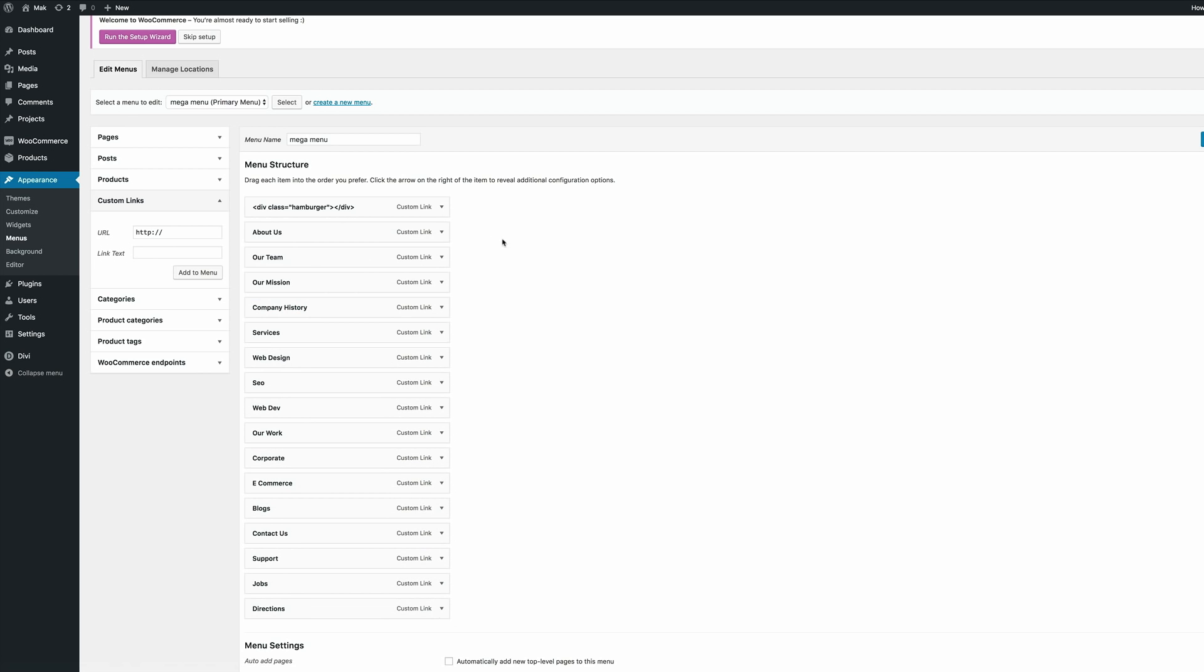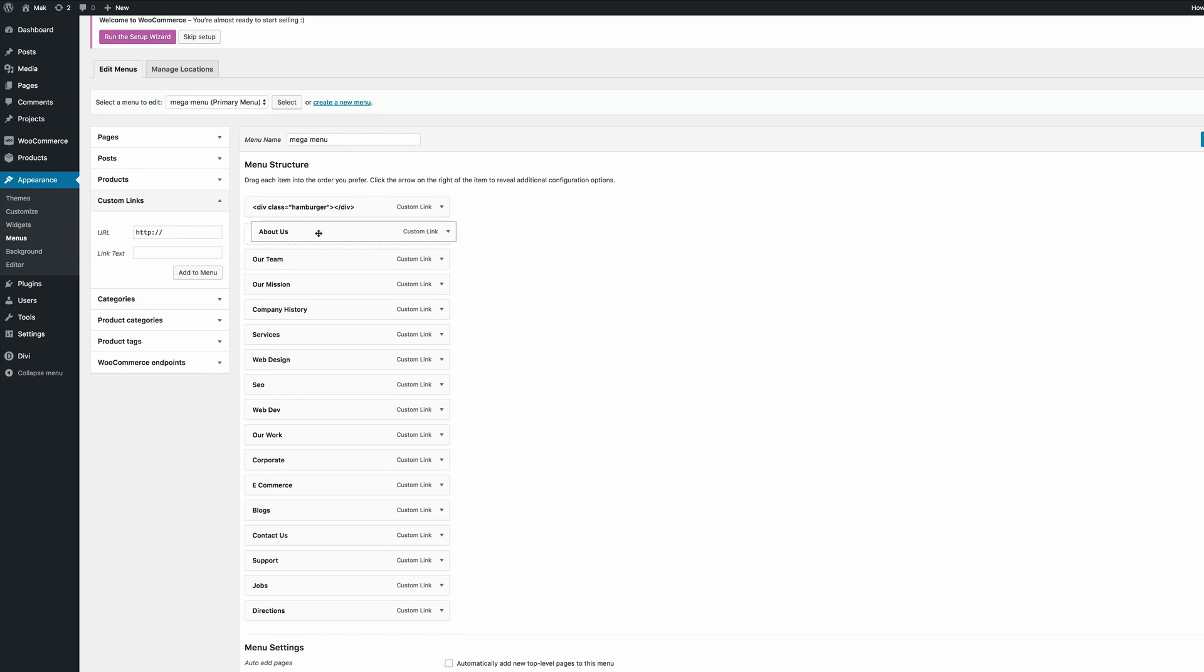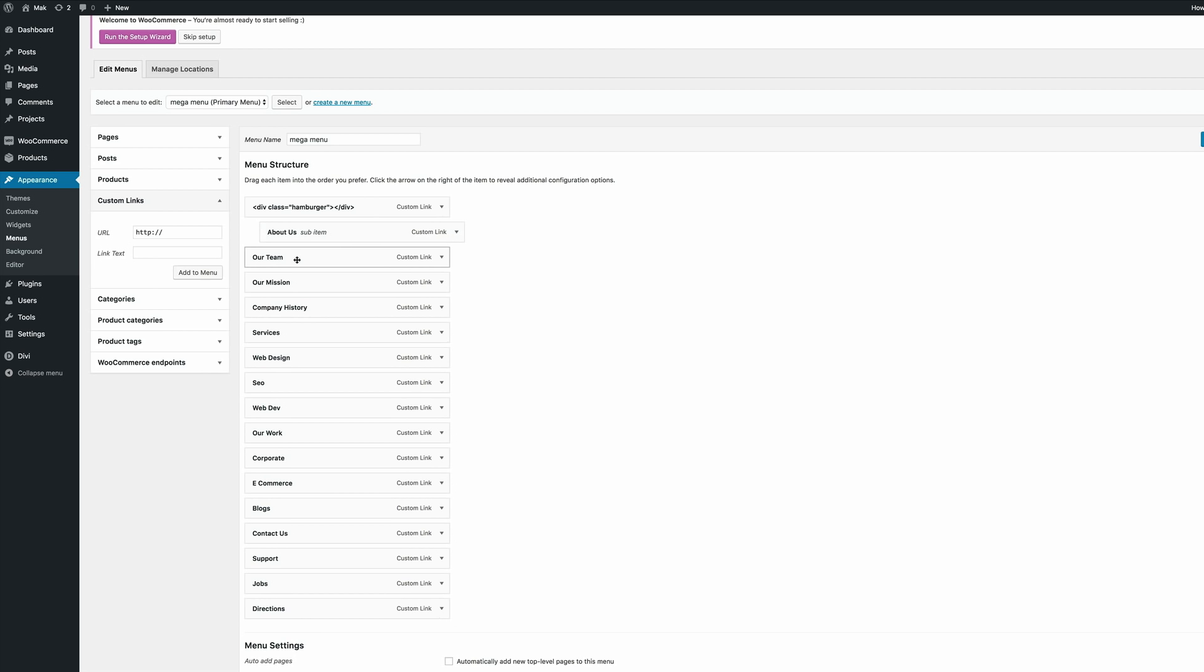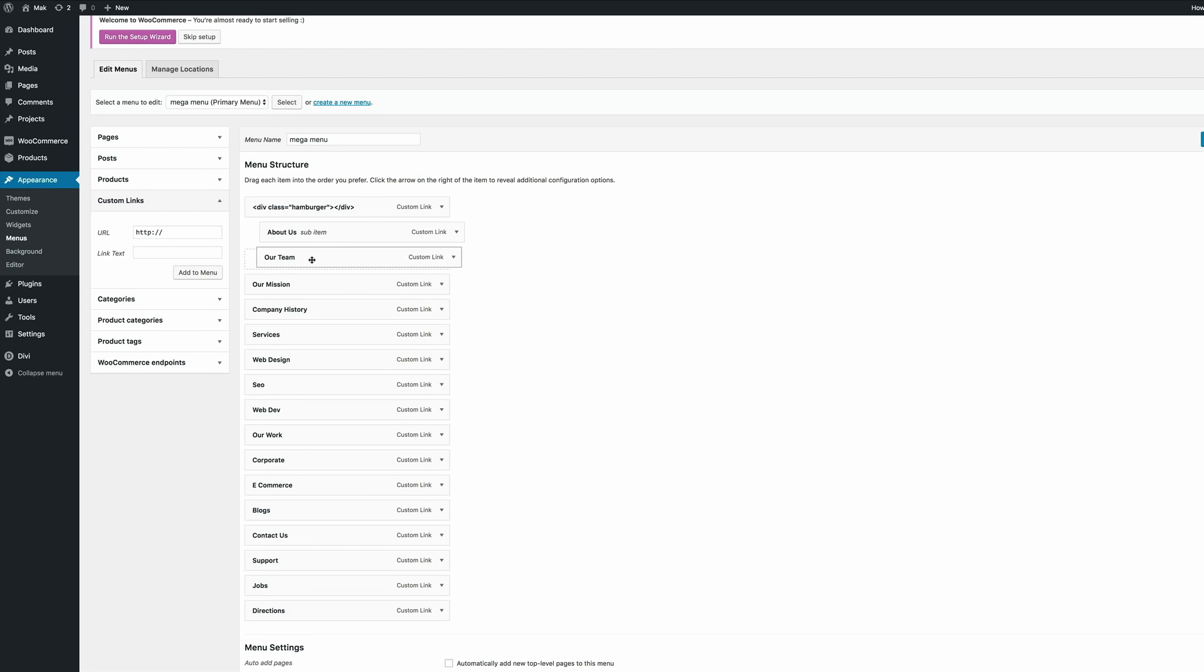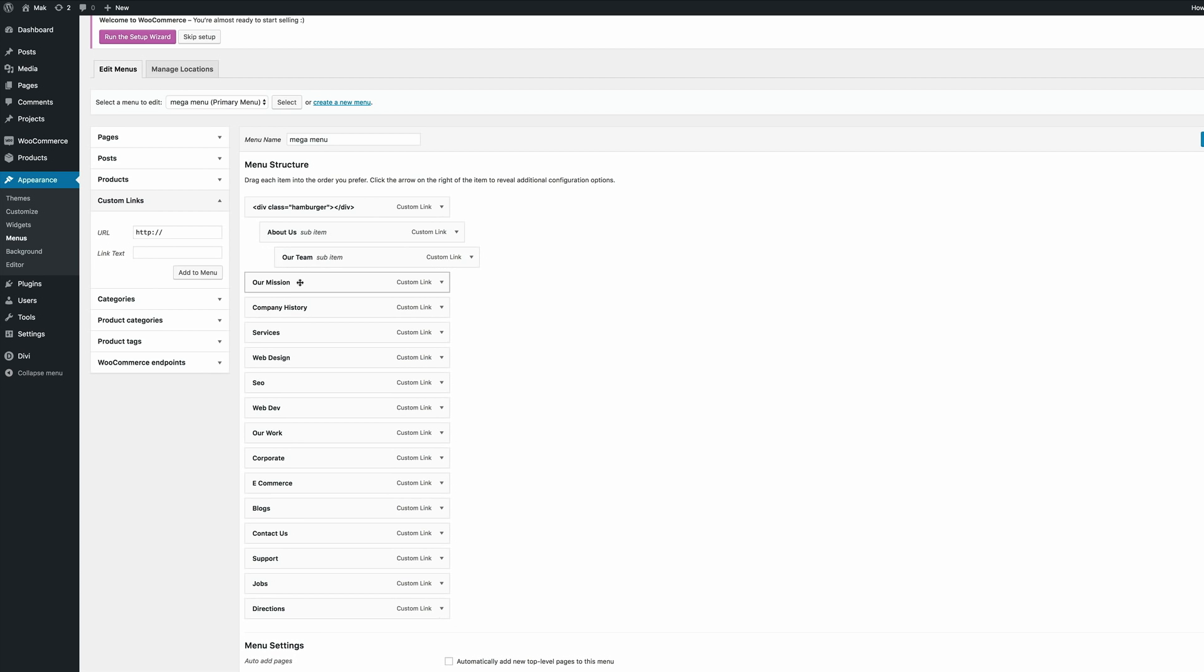So now we need to create the categories for our mega menu. So we're going to start off with About Us. So I'm just going to move this slightly to the right and then I'm going to have these four items below it.